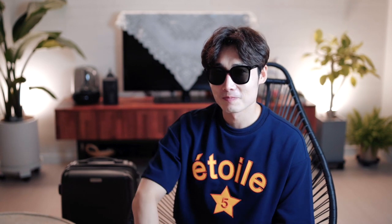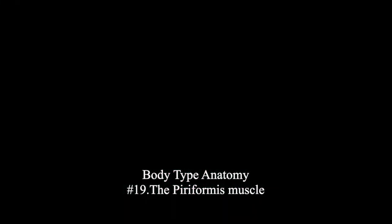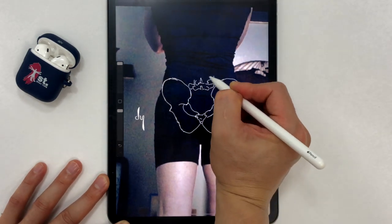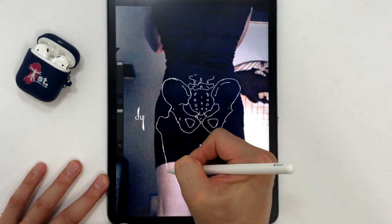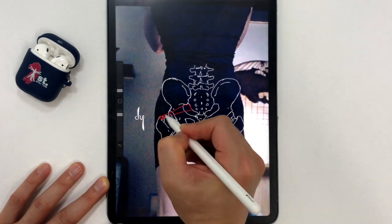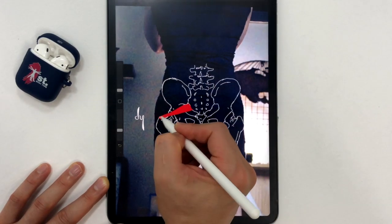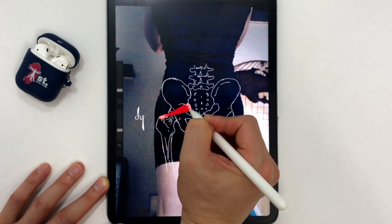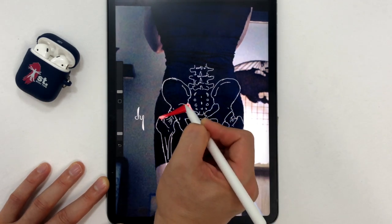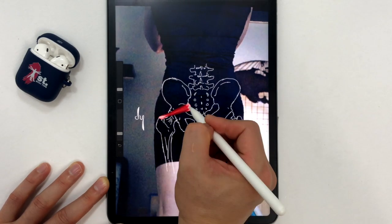Today's main focus is the piriformis muscle. First, let's draw. Take a picture of your pelvis and thigh, and draw your pelvis and femur bone on the picture. The piriformis muscle is attached to the pelvic surface of the sacrum and is positioned diagonally. It attaches to the superior border of the greater trochanter of the femur.